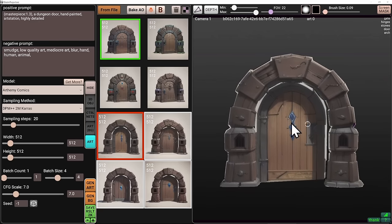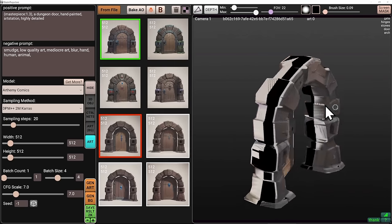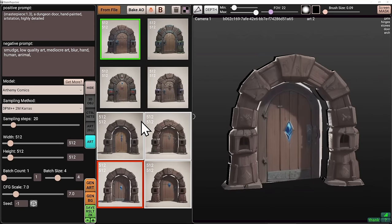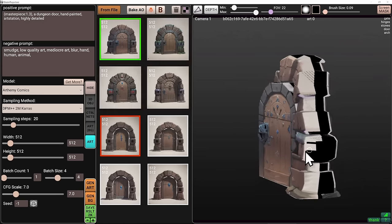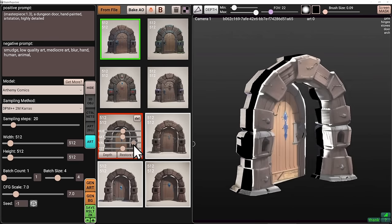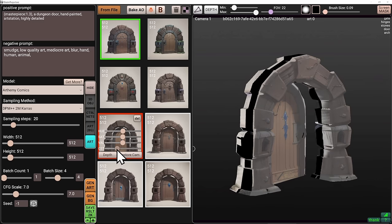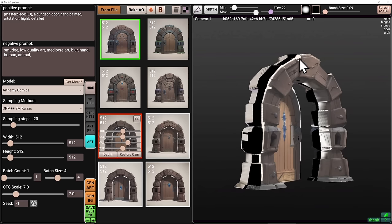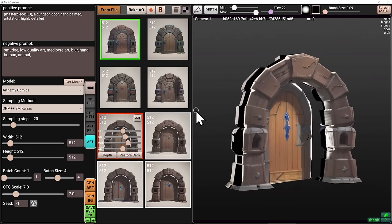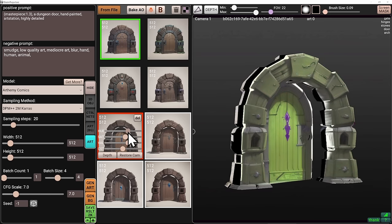Press F to focus on the model, then Alt + left-click to orbit around it. We've got several generations now and we can pick between these four variants. We want to keep it similar to the previous one on the opposite side — that one had stone, not wood, so let's keep a stone one. This variant looks darker than the other generation, but remember we can right-click and make it brighter by increasing the value, or increase the contrast. I also want to increase the saturation a little bit. We could also adjust the hue if needed.